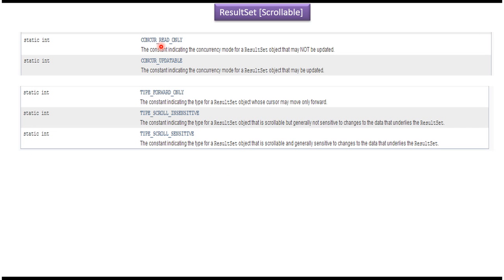Here you can see some important constant values. CONCUR_READ_ONLY indicates the result set object is not updatable, and CONCUR_UPDATABLE indicates the result set object is updatable. TYPE_FORWARD_ONLY indicates the cursor can move in the forward direction only. TYPE_SCROLL_INSENSITIVE indicates the cursor can move in both forward and reverse directions, and it is not sensitive to changes in the underlying data. TYPE_SCROLL_SENSITIVE indicates the cursor can move in both forward and reverse directions, and it is sensitive to changes in the underlying data.